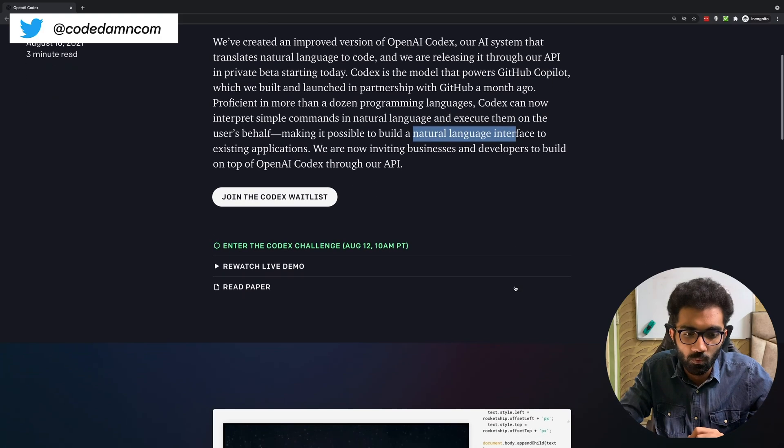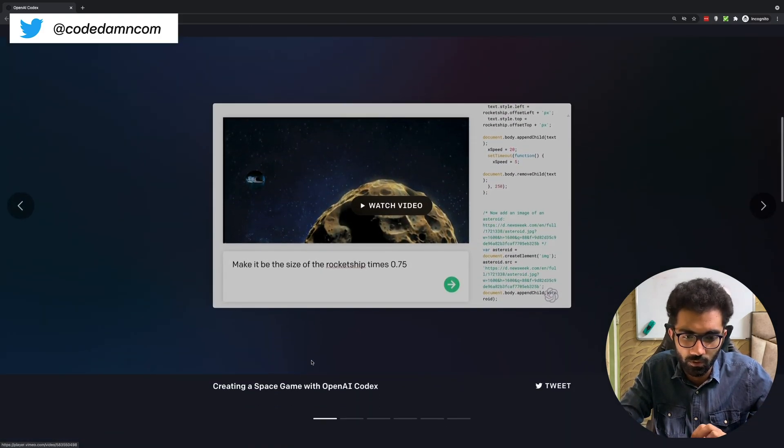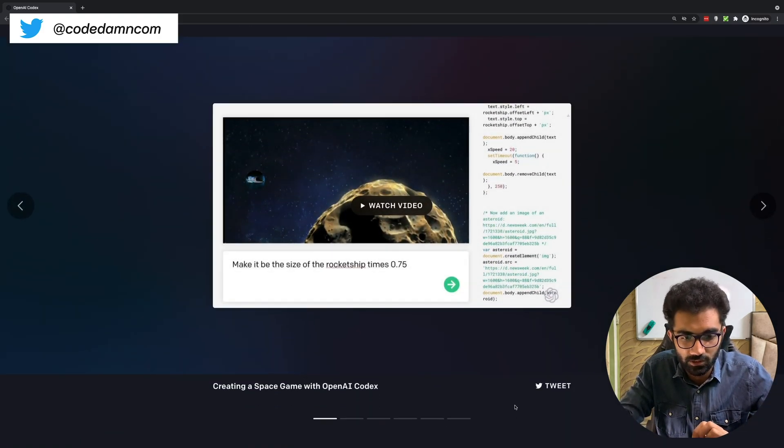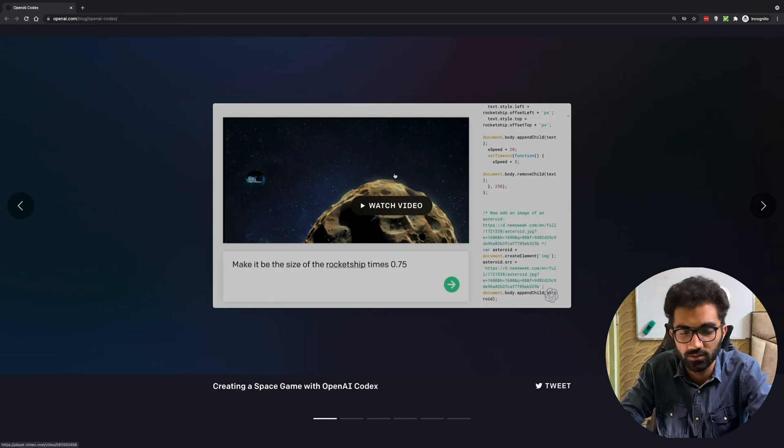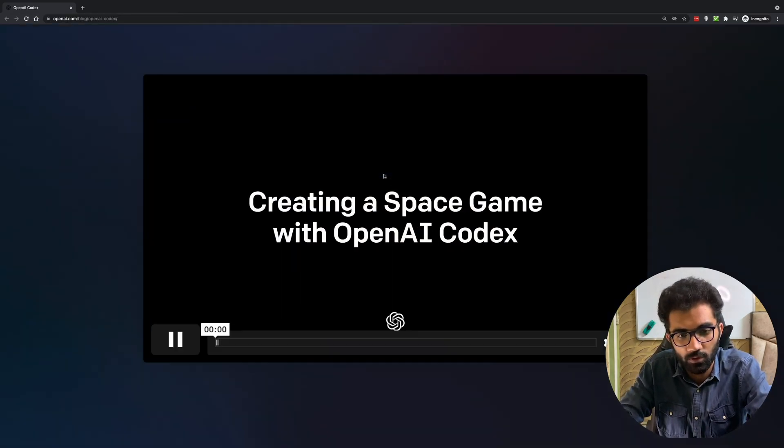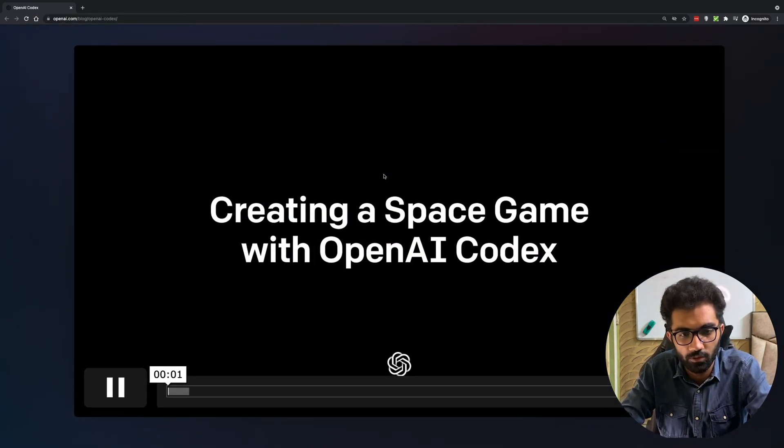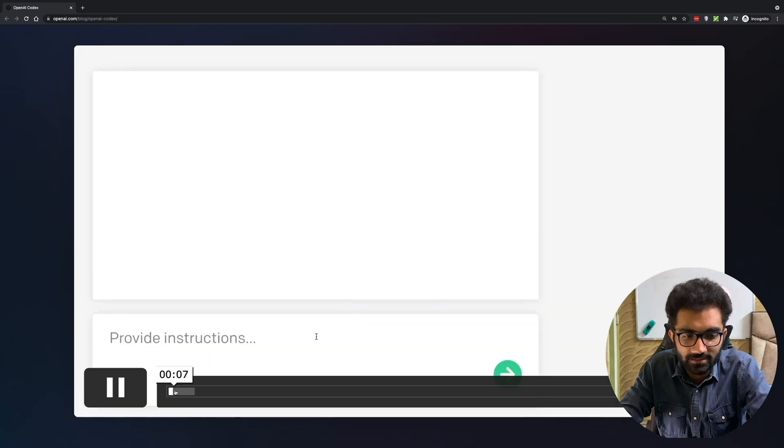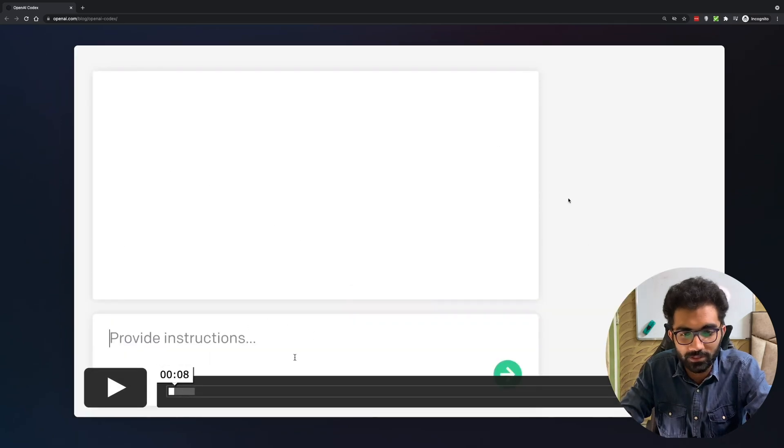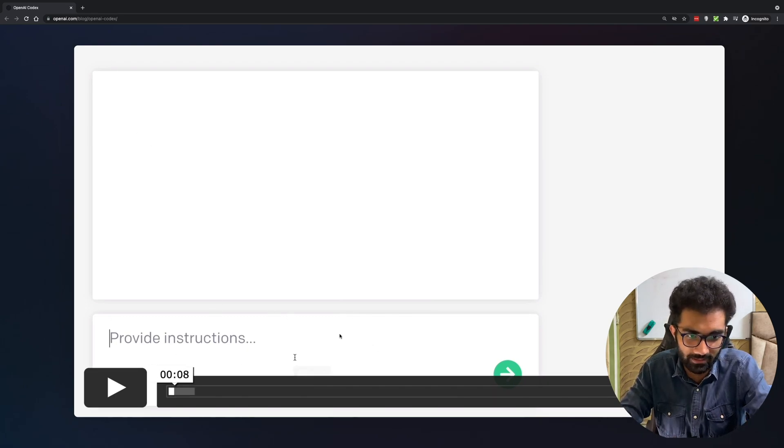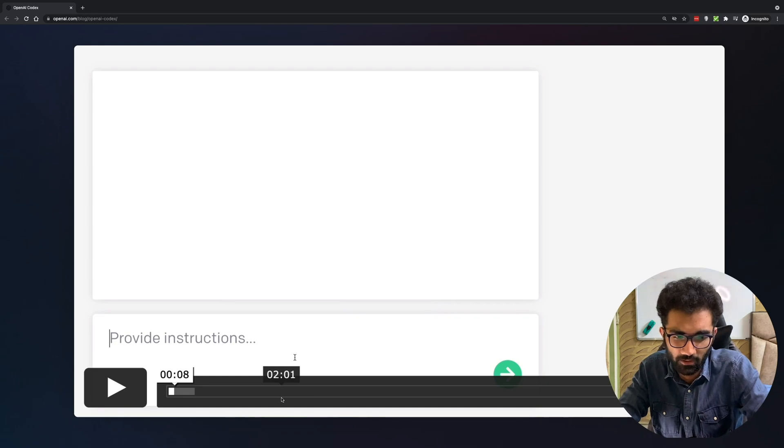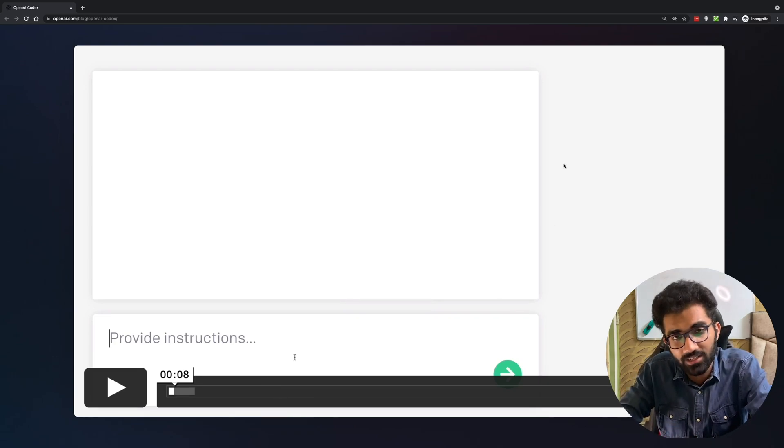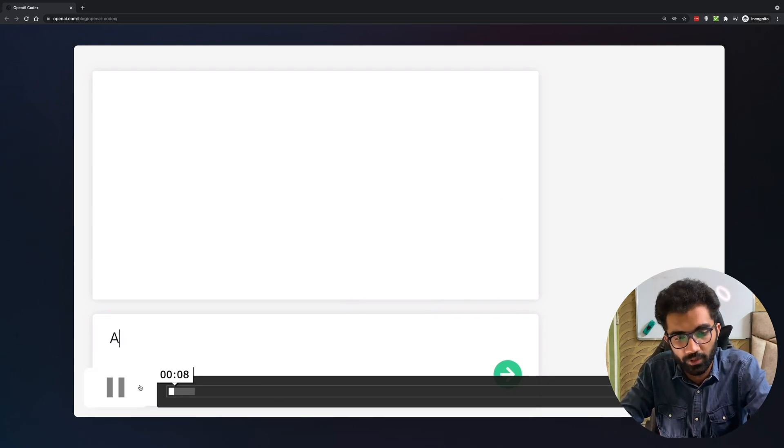What these guys did is they released a video. If we watch this video you're gonna see we start with a simple interface, just a canvas. This is the place where you write your commands in English and on the right is where the code would be generated.